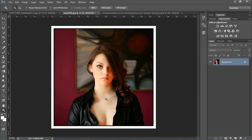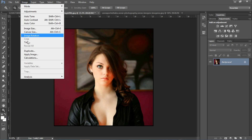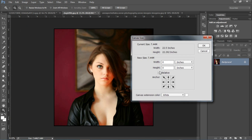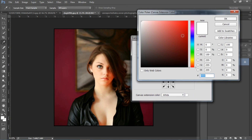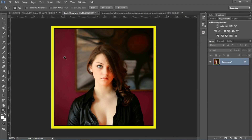इस तरीके से हम बहुत ही आसानी से border बना सकते हैं। इसमें आपको जो भी color select करना है — जैसे अभी मुझे white के अलावा दूसरा color चाहिए — तो undo करके फिर Image > Canvas Size पर जाता हूँ। 80 pixels width, 80 pixels height, और इस बार yellow color select करता हूँ। OK — यह हमारी yellow color की border ready हो चुकी है।